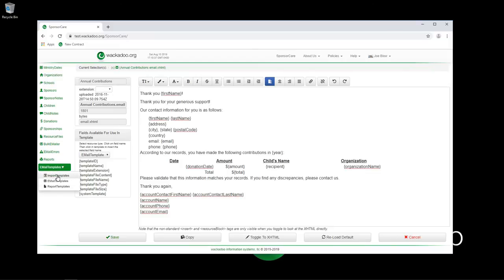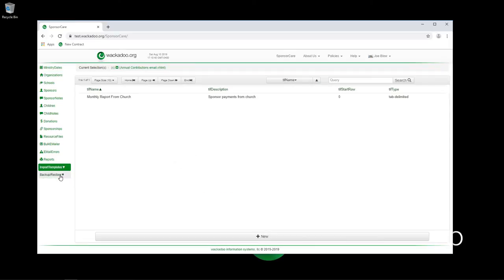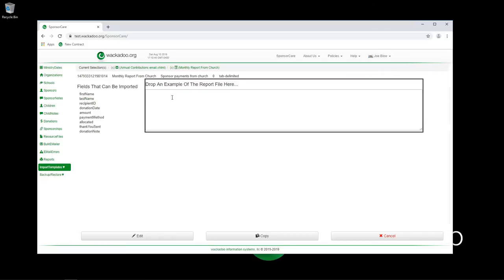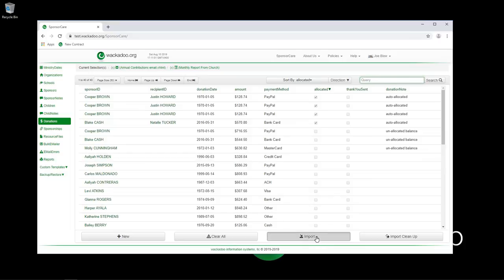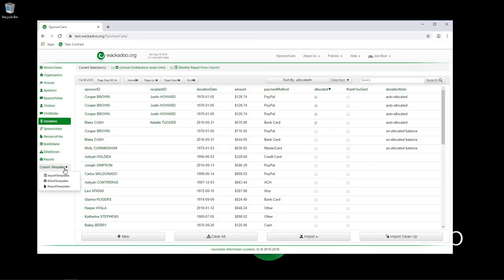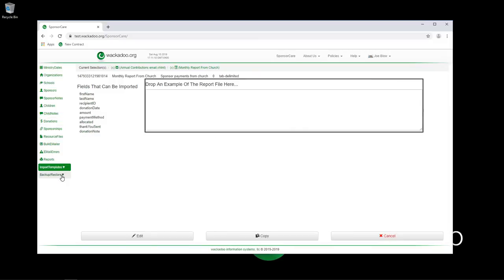Now we're going to talk about the import templates. There is a video on import templates, but the short version is that you have the ability to import certain data from a report. We have this one called monthly report from church. If I go back to my donations page and I hit import, this is the one that we ran before. It takes the report information in this case from whatever it is that the church has given us and allows you to map which fields go in here. There's an entire separate video on that. Please go watch that.